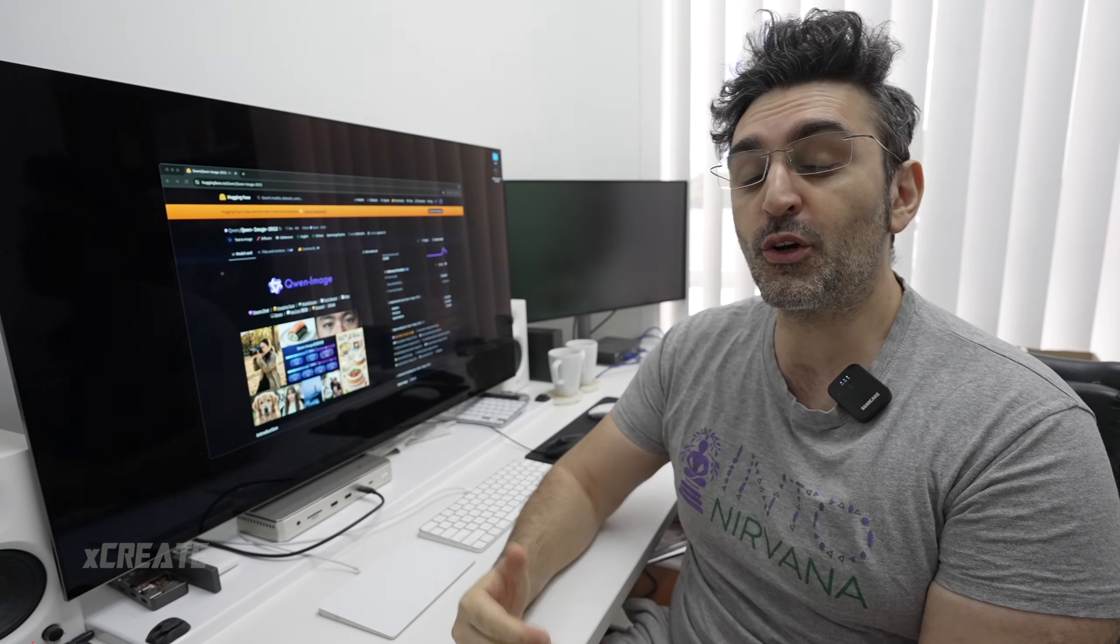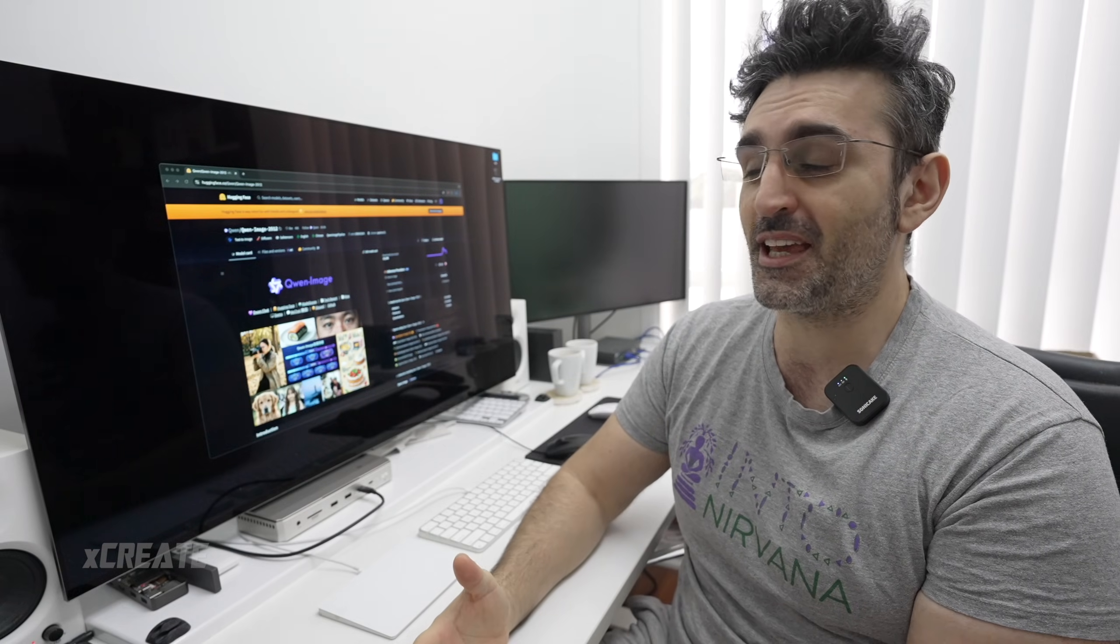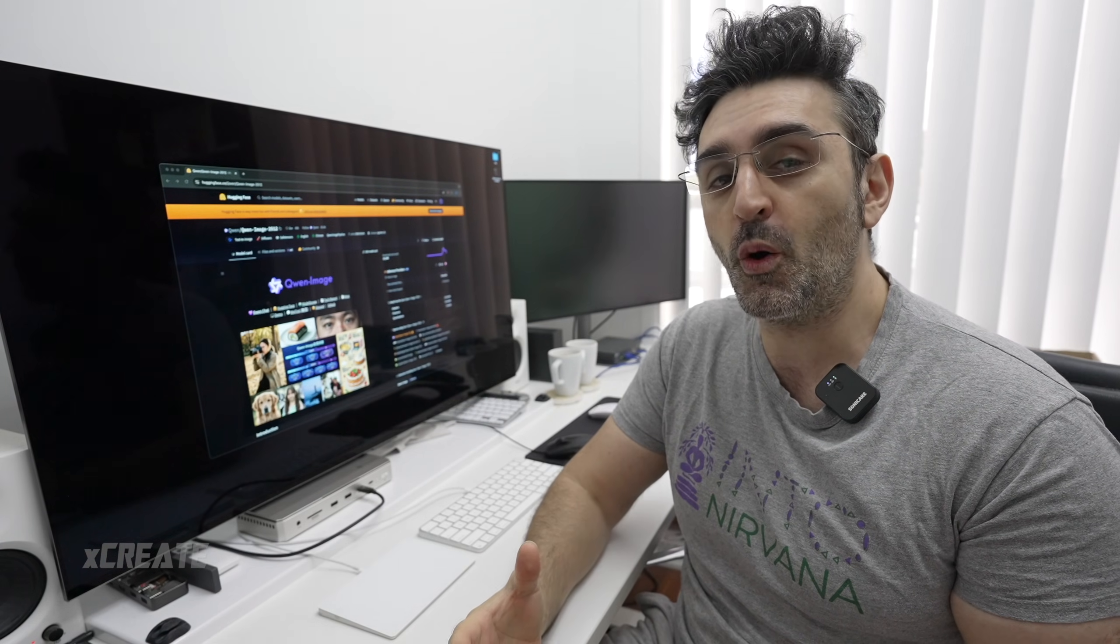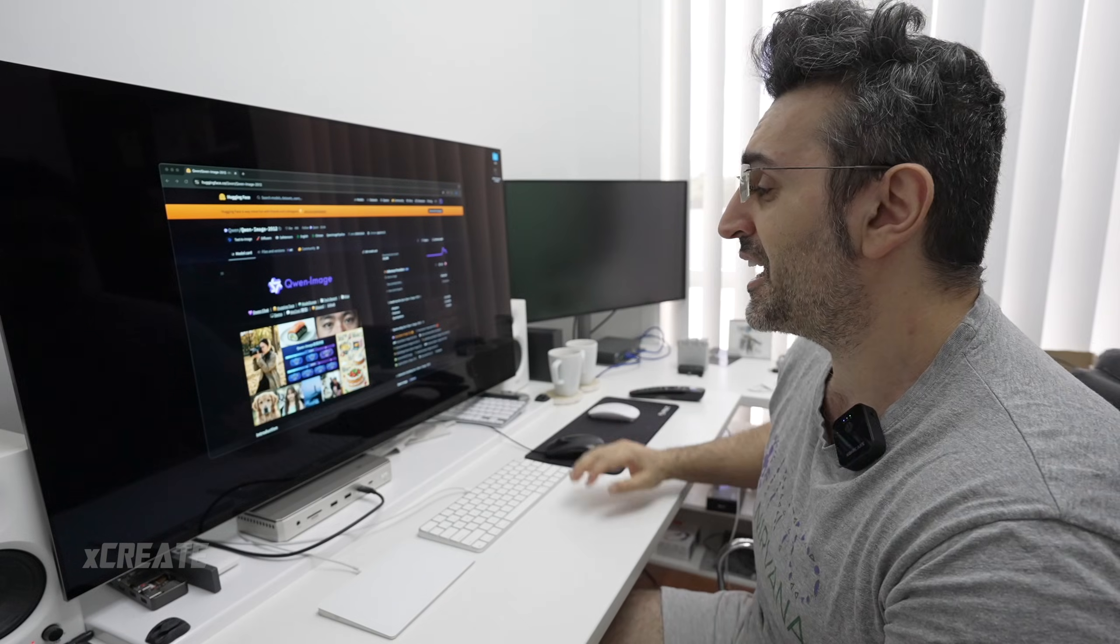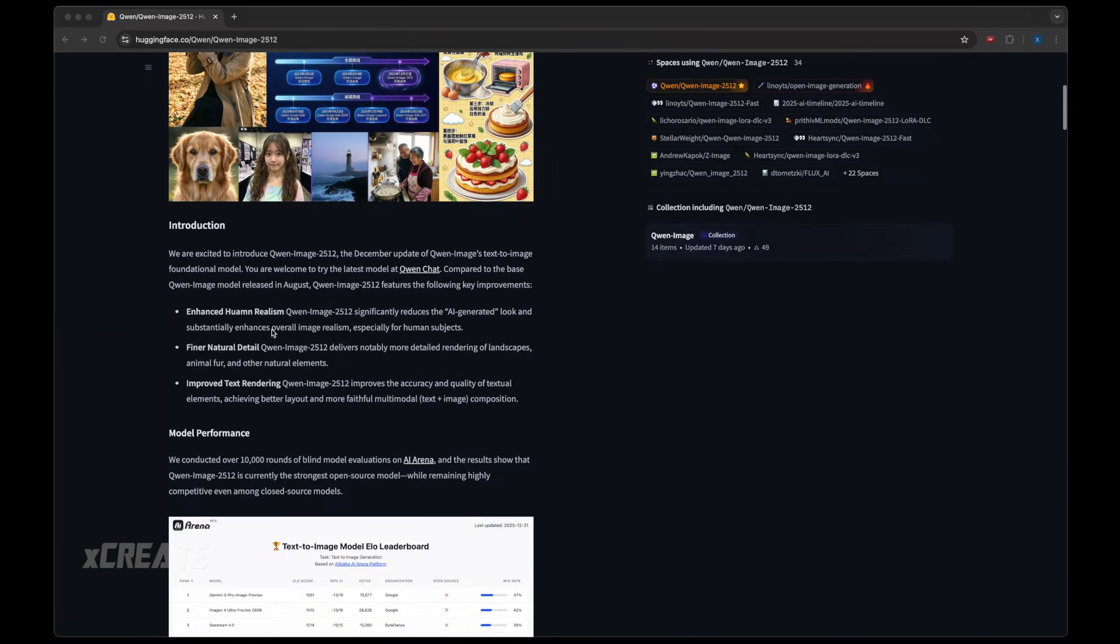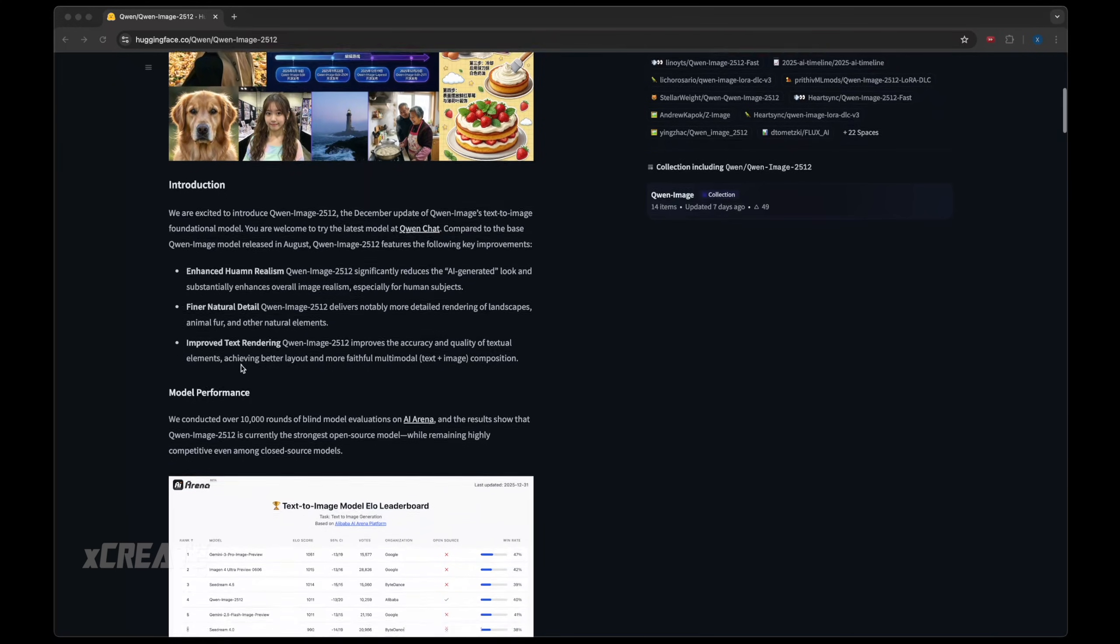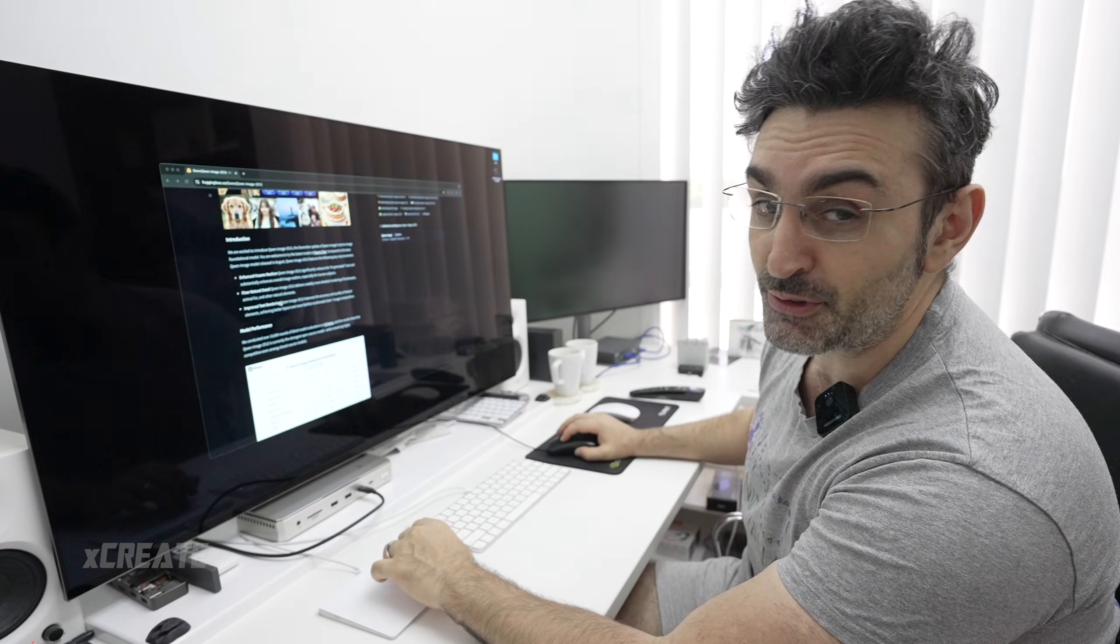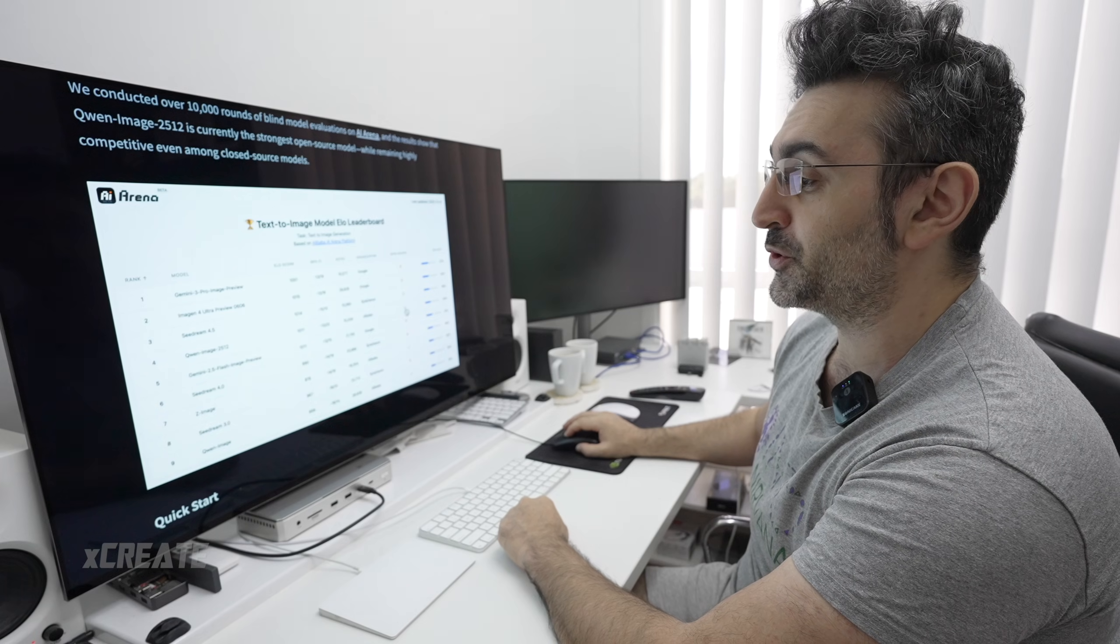Hey guys, welcome to the show. Today we're checking out Quen Image, the 2512 version just came out. Quen Image is pretty much the number one open weight model for creating images. They've come up with a new update and it's got enhanced human realism, finer natural detail, improved text rendering. Quen Image is the number one open weight model on the scene now.